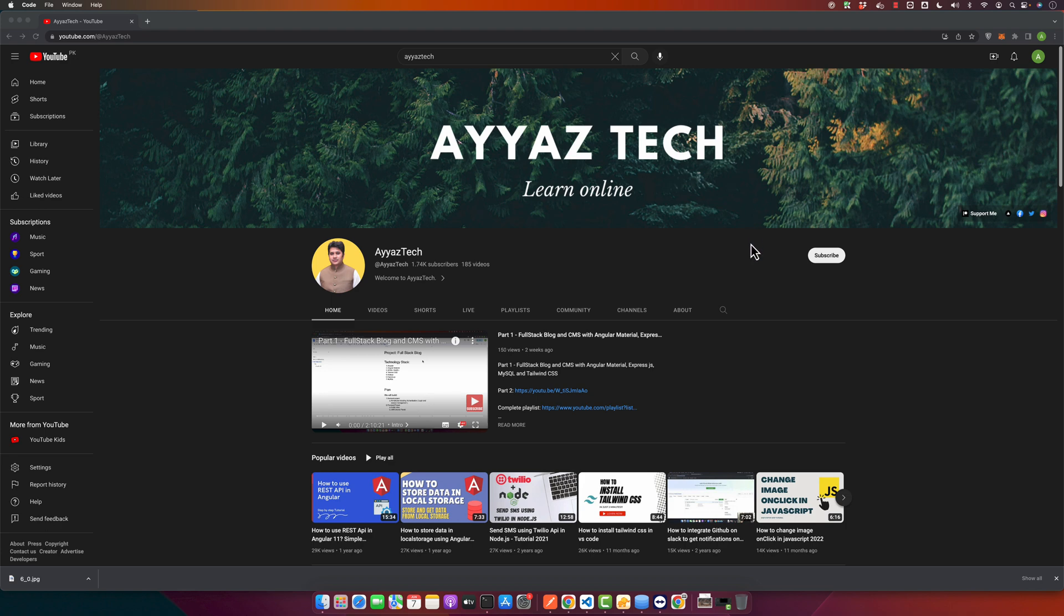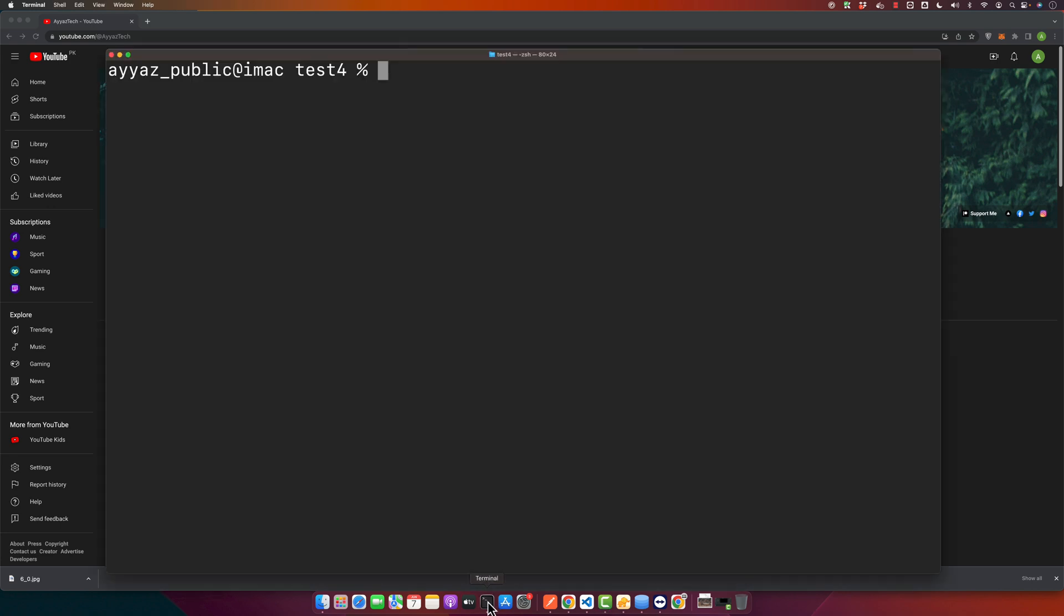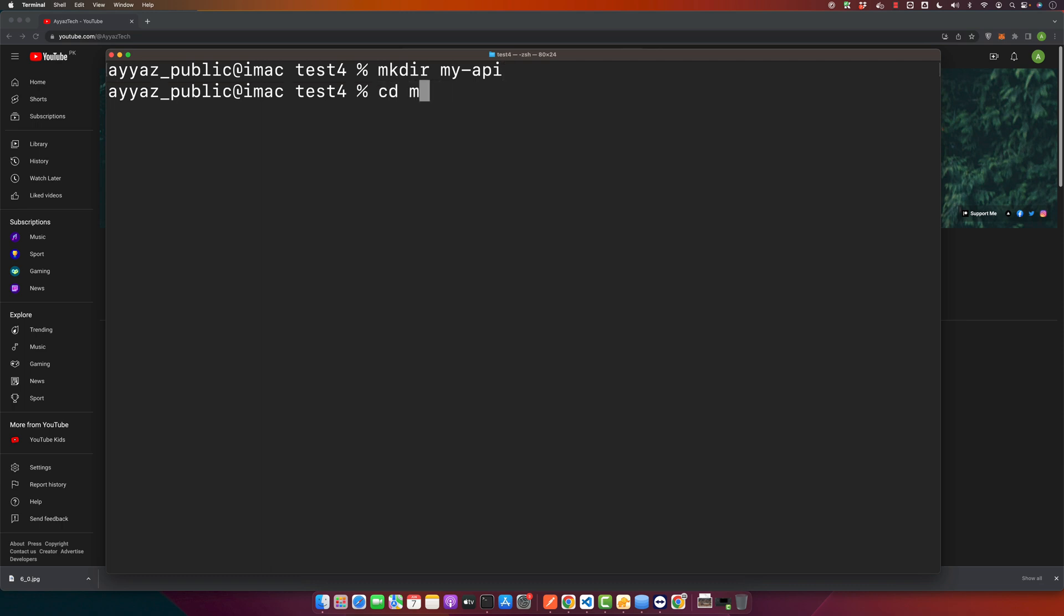So open your terminal and create a new directory for our project and initialize it with npm. Go into that folder.